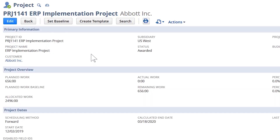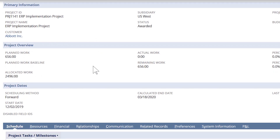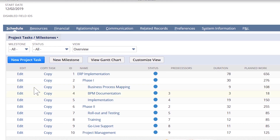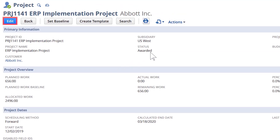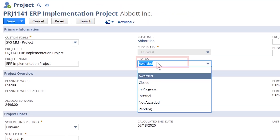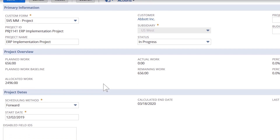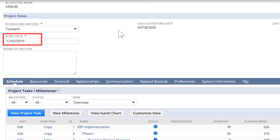Once I am in the project, I can see the information that was populated by the project template. The template automatically pulls in tasks, milestones, generic resources, and billing information. First thing I'll do is mark this project as in progress since I am going to start assigning some resources and the start date is this week.